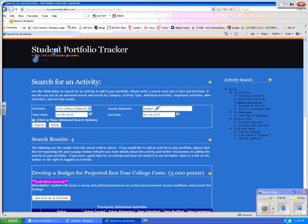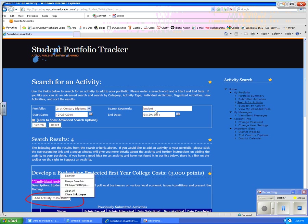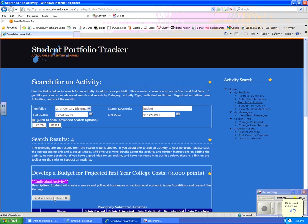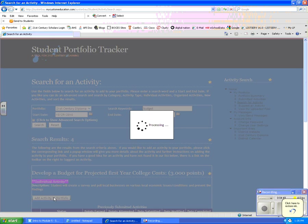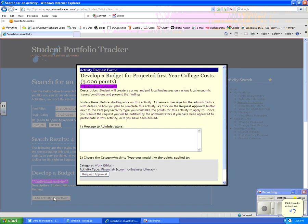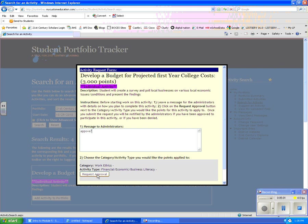Again, what I'm going to do is I'm going to select this add activity portfolio, but this time I am actually going to apply for credit. So I have to type a message to the administrator. I would spend more time typing this message than I am now because this is just for demonstration. But after you type it, you're still going to click request approval.